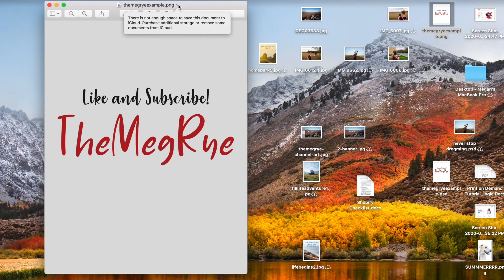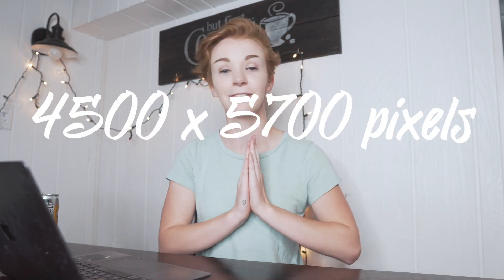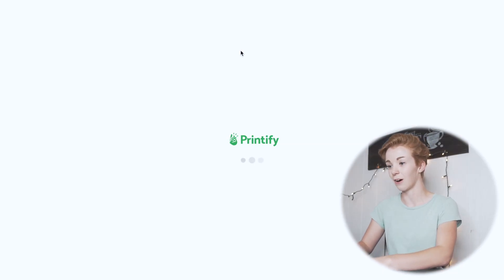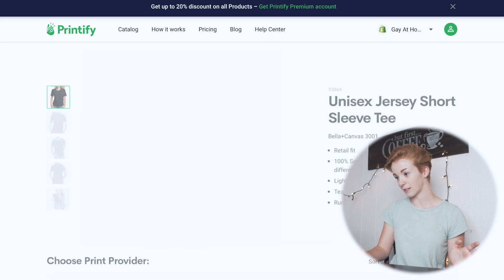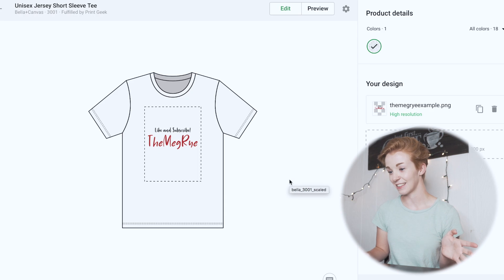There are a lot of print on demand fulfillment services, but the most popular are Printful and Printify — you can check out both in the links in my description. Today we're using Printify. I created this example design just for this video in Photoshop at the standard t-shirt size, which is 4500 by 5700 pixels. I'm going to show you guys how it looks on a t-shirt — we're going to use the Bella Canvas 3001 unisex jersey and click Start Designing.